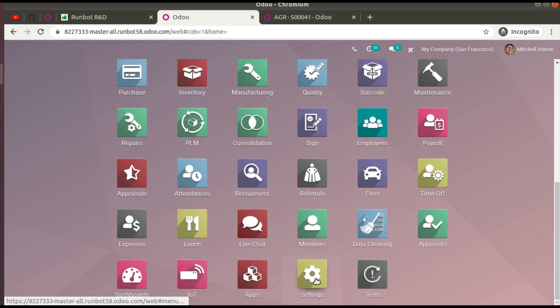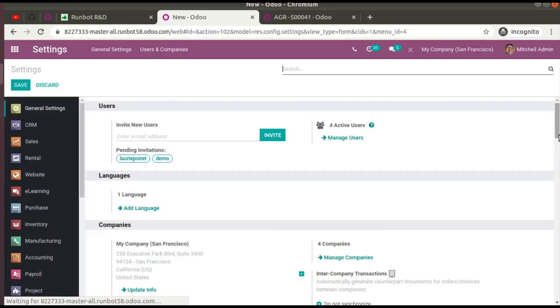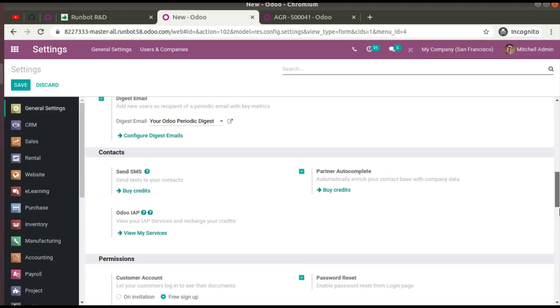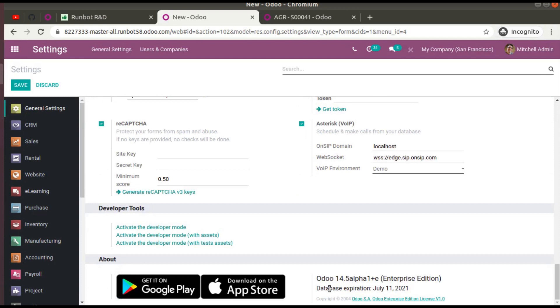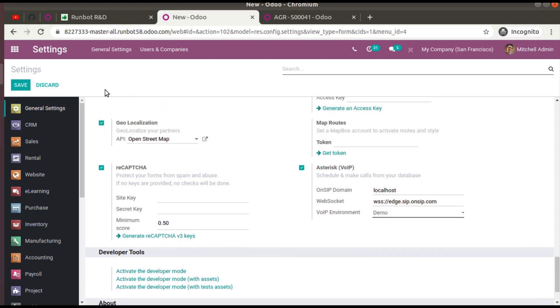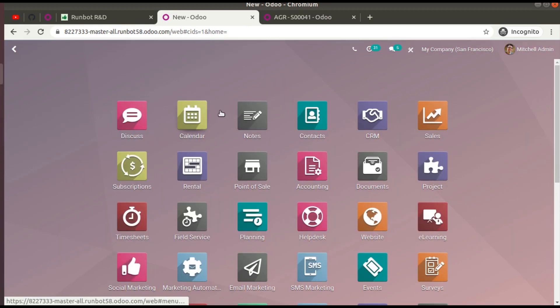Here you can see the enterprise database. If you go to Settings and scroll down, you can see the version is labeled 'Odoo 14.5 alpha 1 +e Enterprise Edition'. From here you can test and access the new features and functionalities added in Odoo 15.